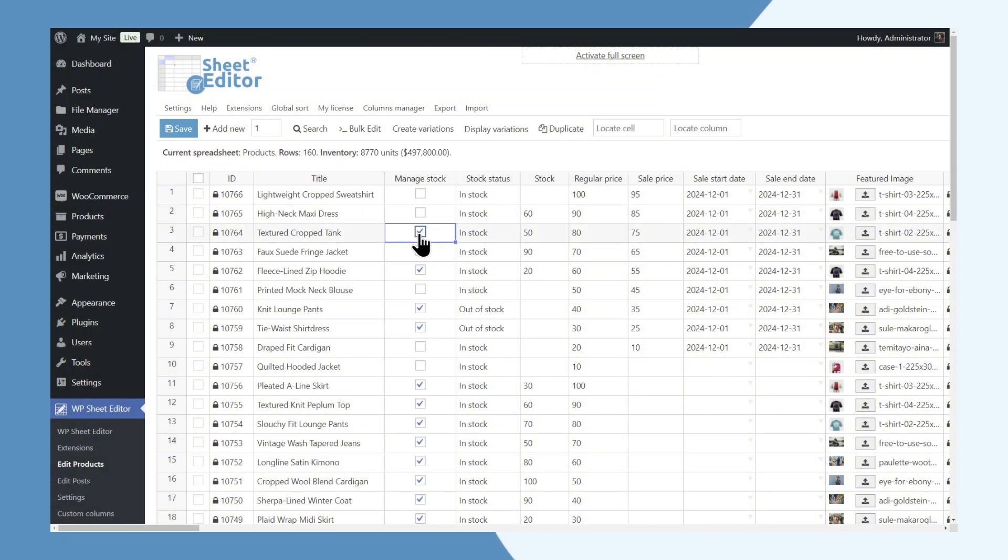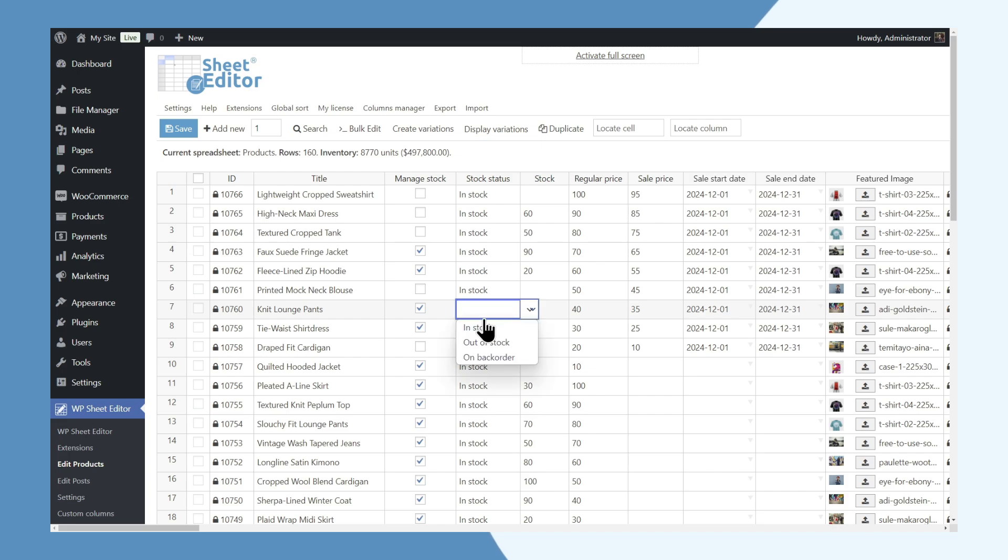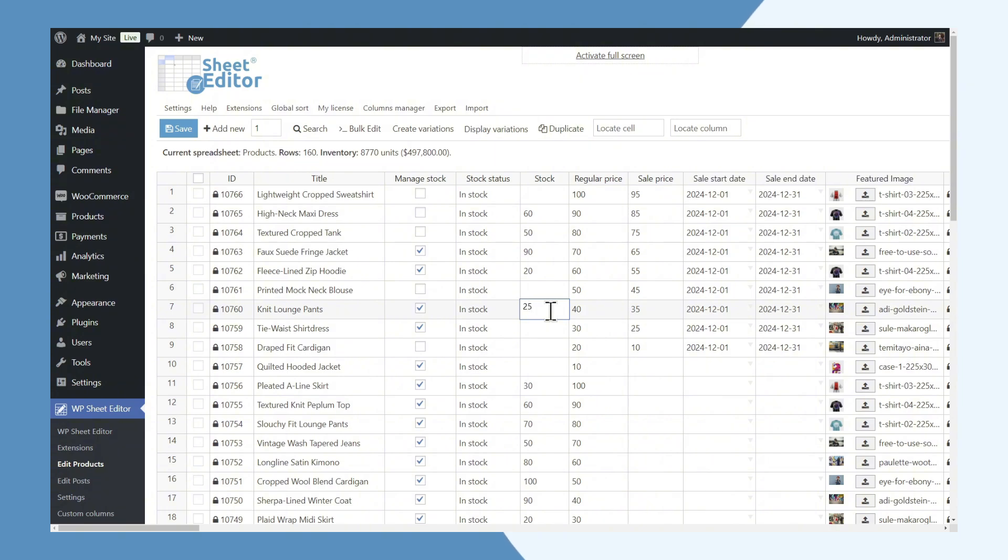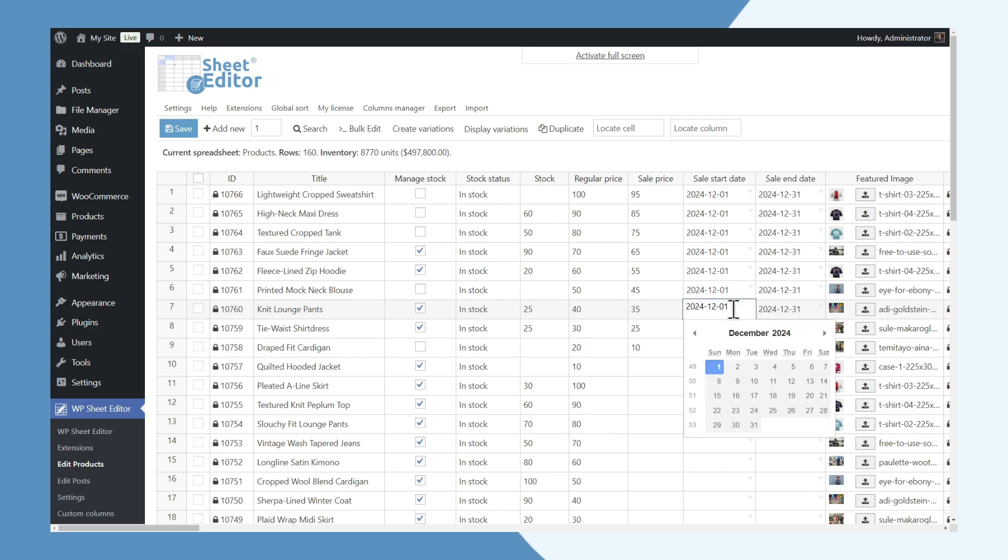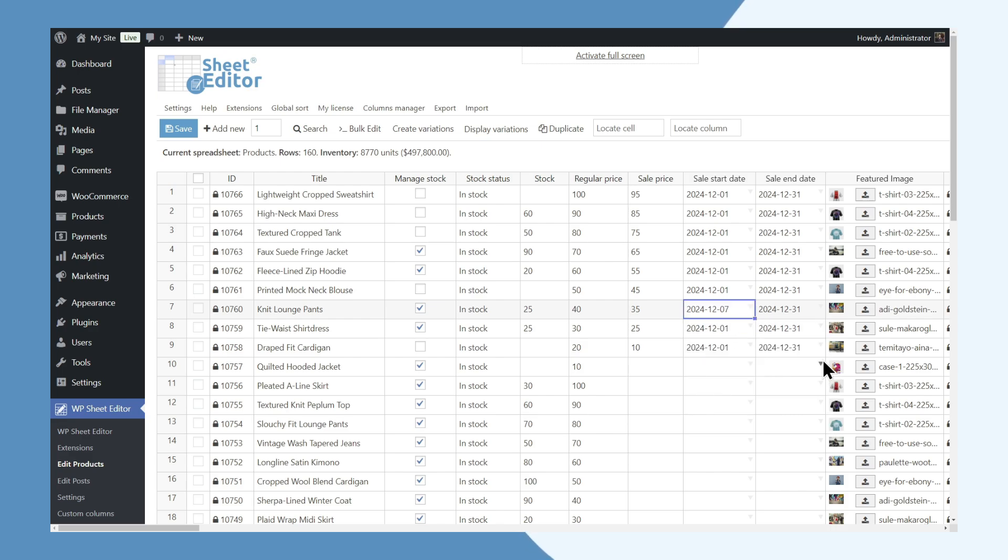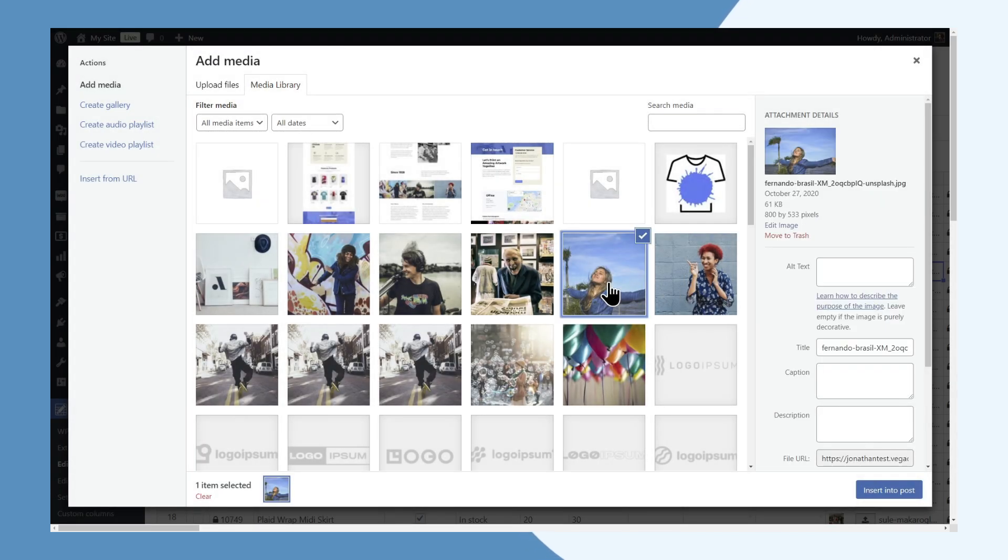Imagine skipping the tedious and slow Product Editor and working instead with all your WooCommerce products in a simple and intuitive spreadsheet right inside your WordPress dashboard. With WP Sheet Editor, managing products and variations becomes a breeze, saving you hours of effort and boosting your productivity.